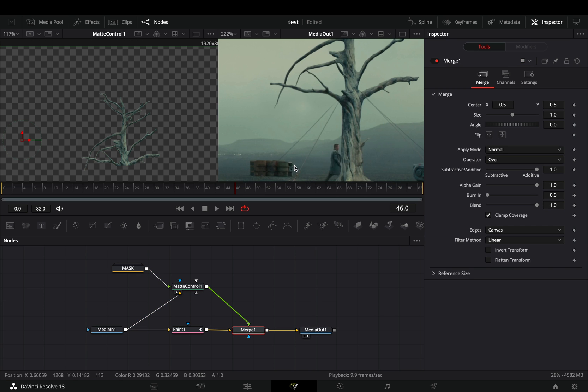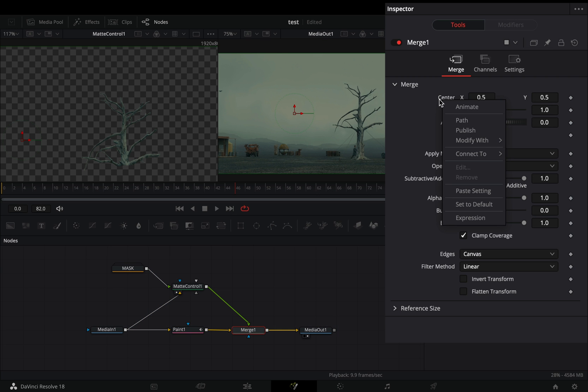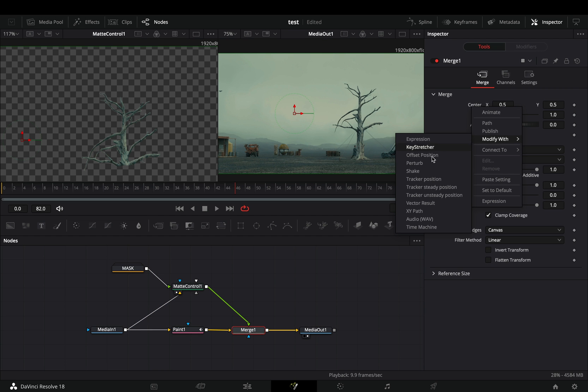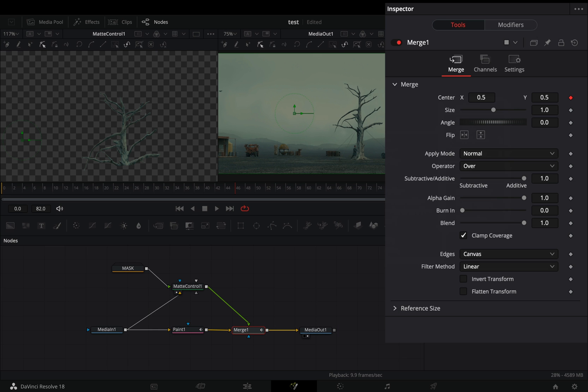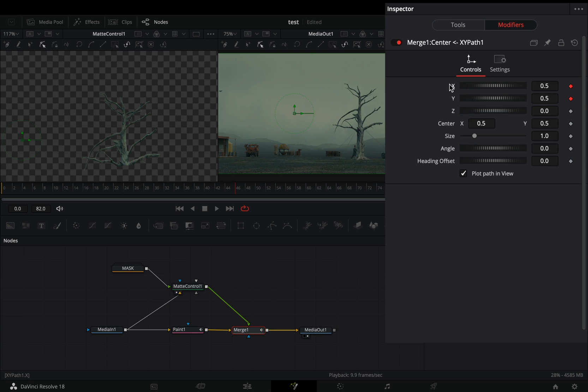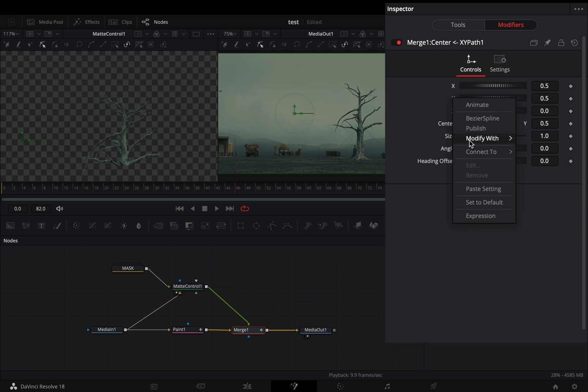Select the merge node, right click in the center value, and select to modify it with the XY path. Go to the modifiers tab, double click to the X and Y slider to reset them. Right click to the Y slider, and select to modify it with anim curves.